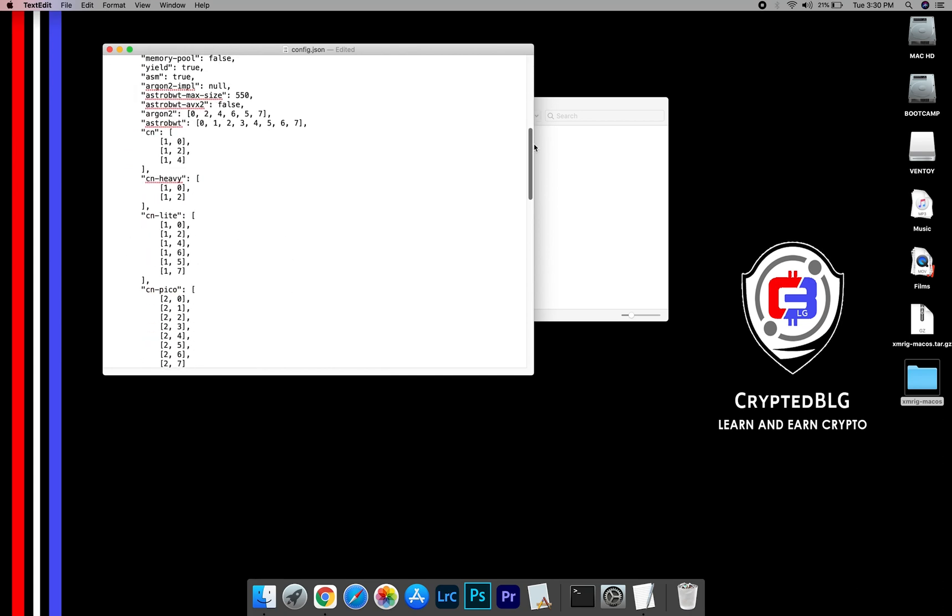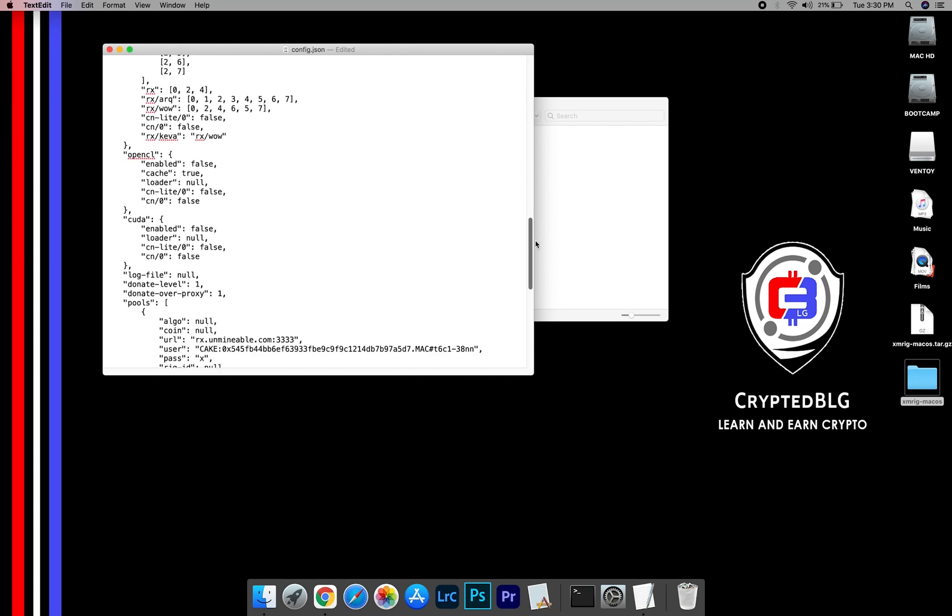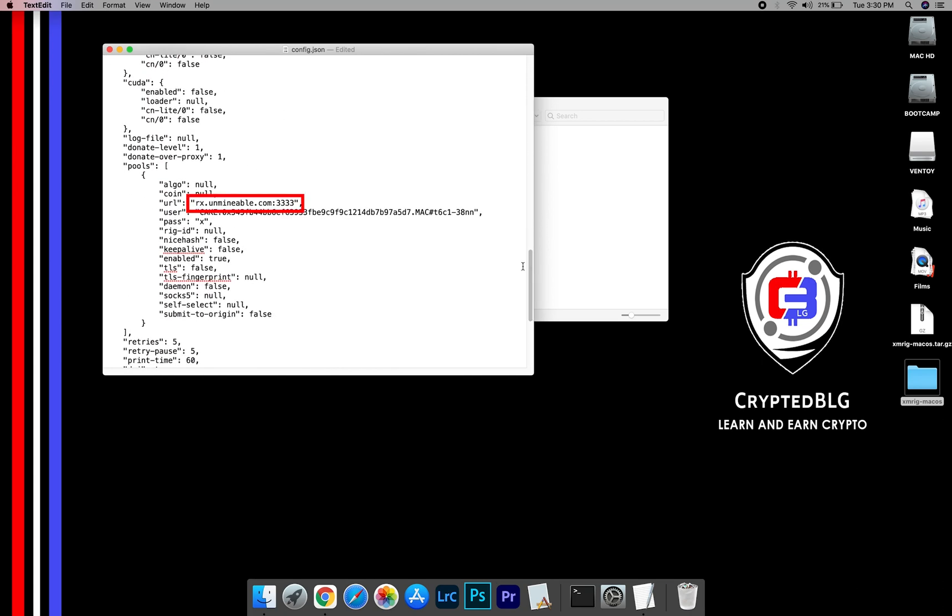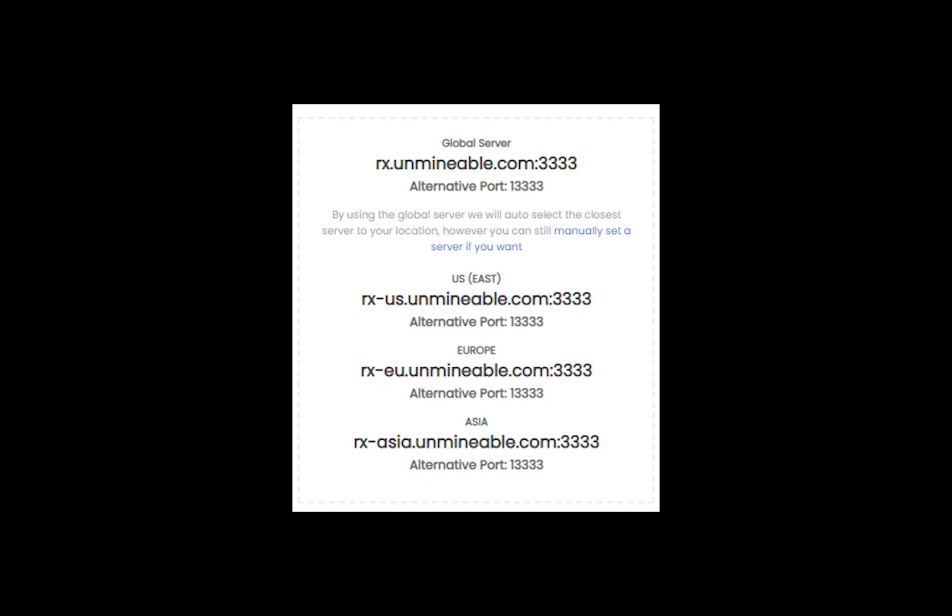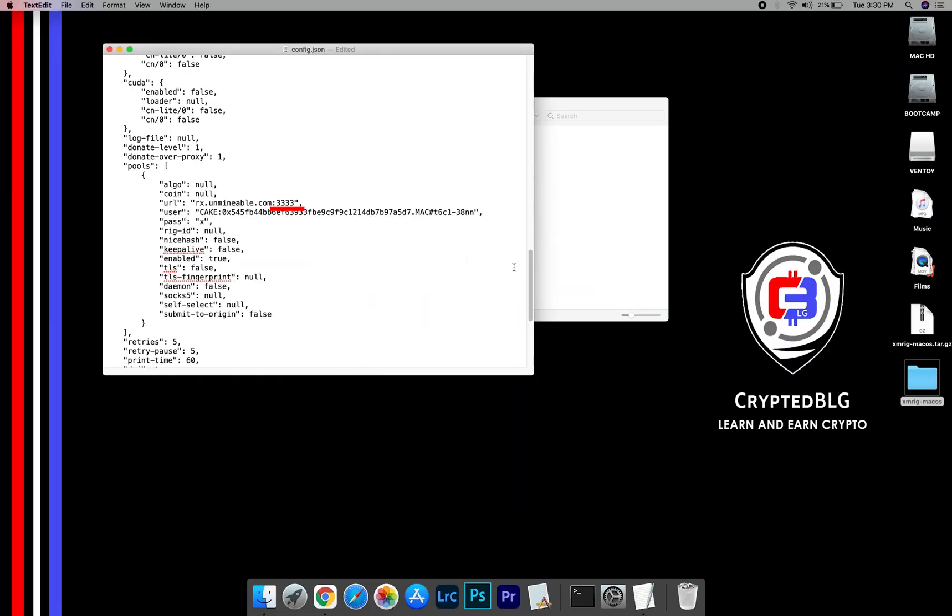Scroll down to this section. Mining Pool is given here. If you have any issues with mining pool, copy paste the suitable one given in the description. Or change the default port to alternative port.